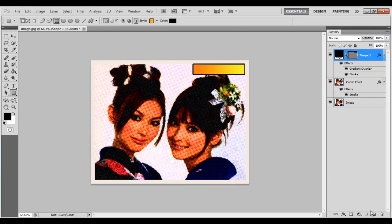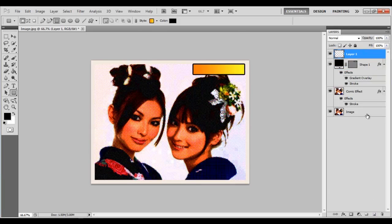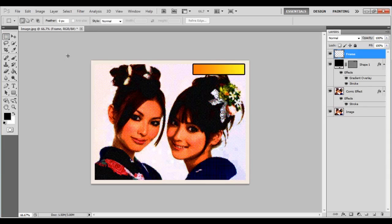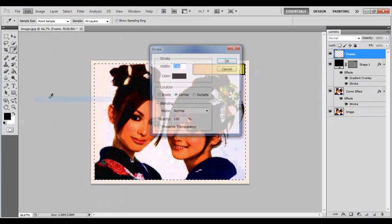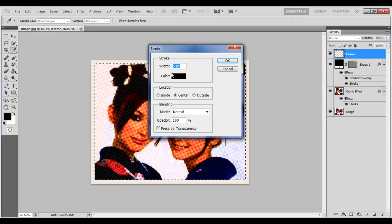Now add a new layer and change its name to Frame. Use the Rectangular Marquee tool from the menu and select the image. Go to the Edit menu and click on the Stroke option from the list.